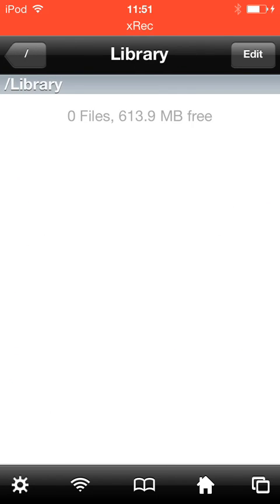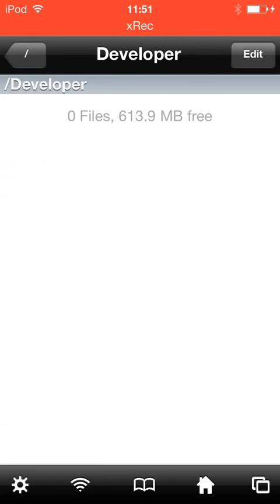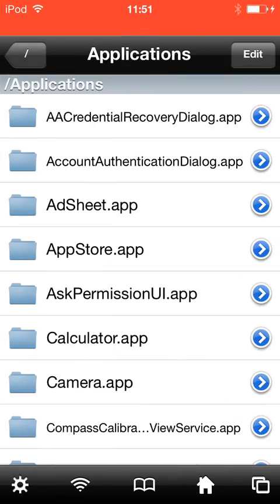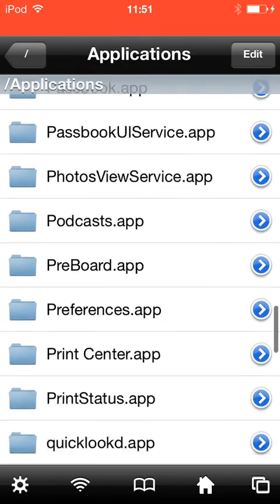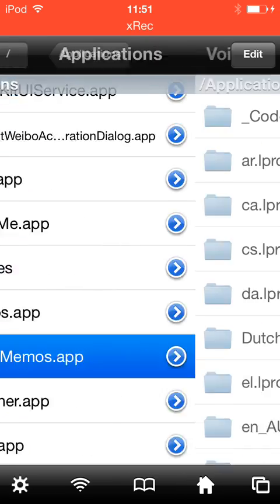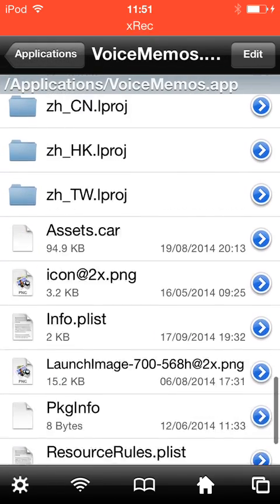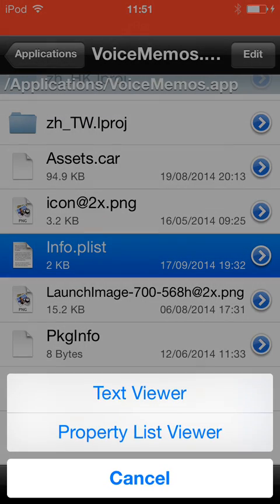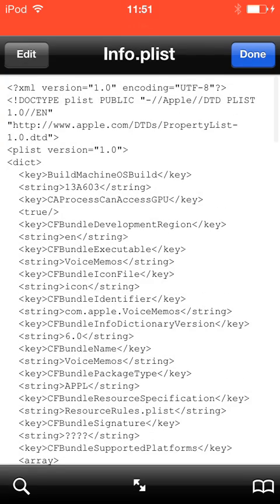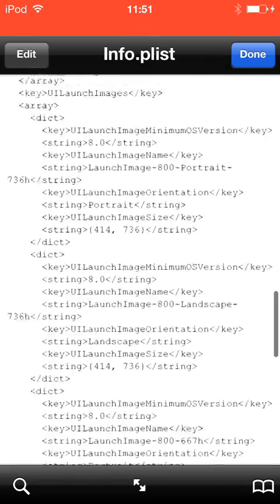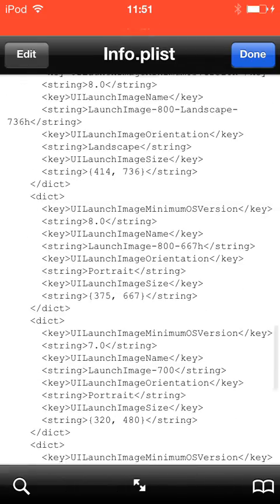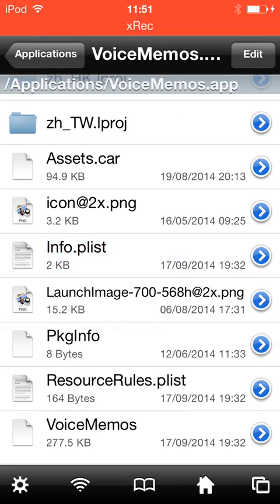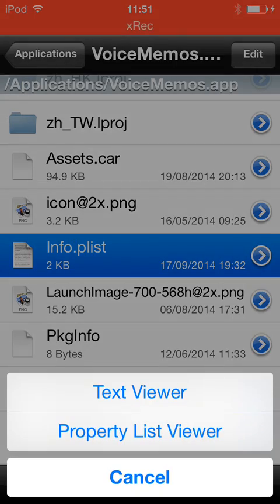You can go into the thing, you can go into let's say voice memos, and edit the list. You can do it in text viewer or in property list viewer, and property list viewer is a lot easier to digest.